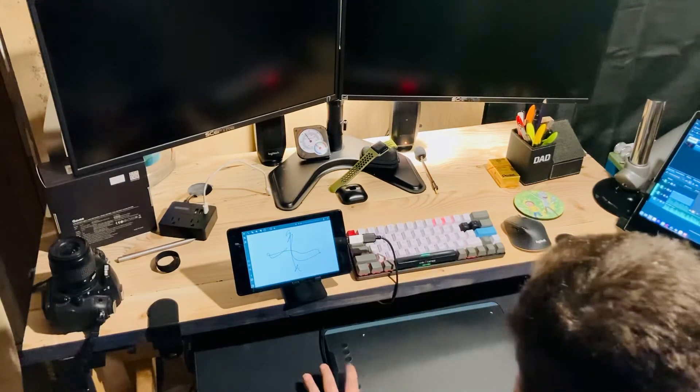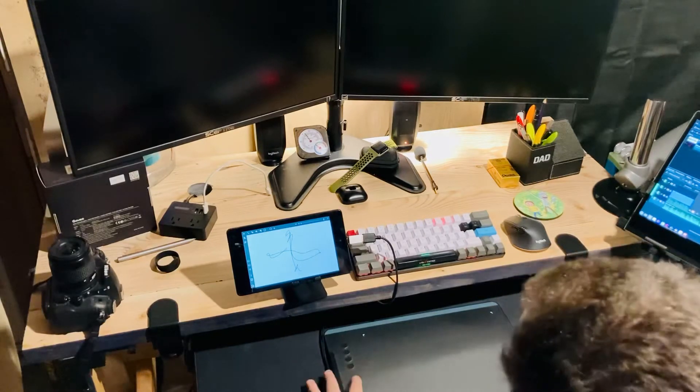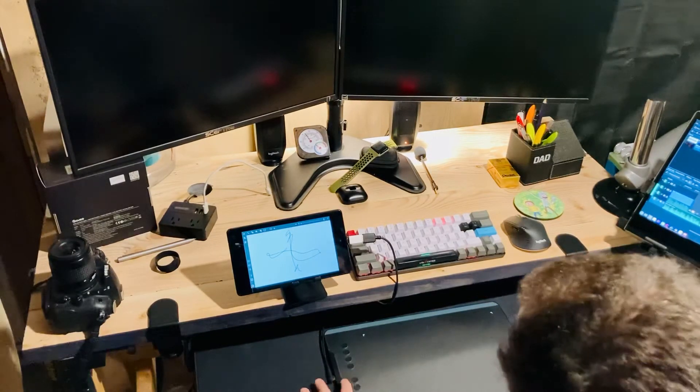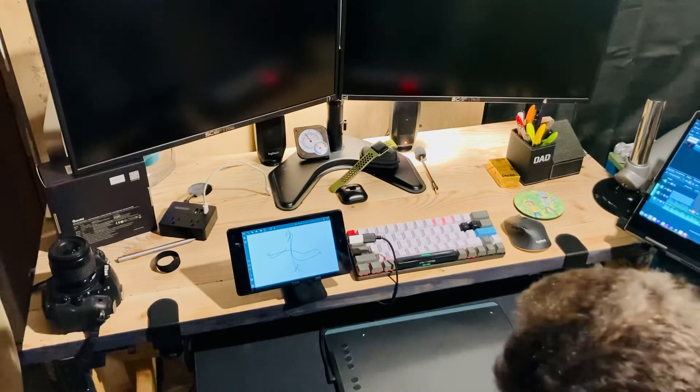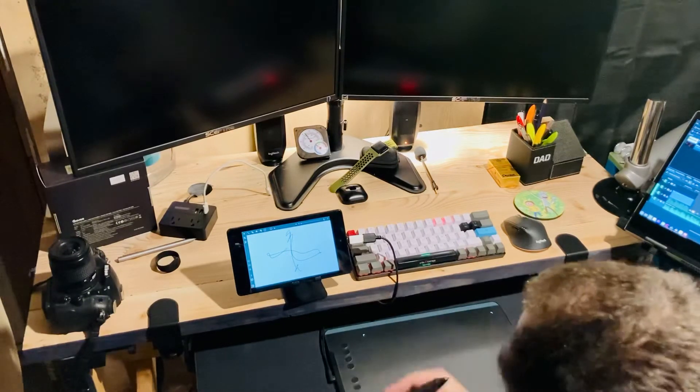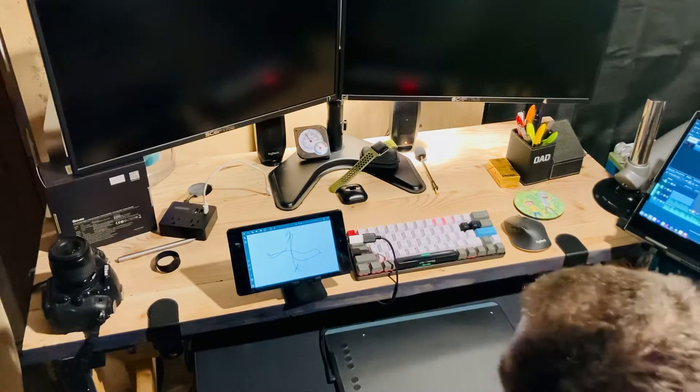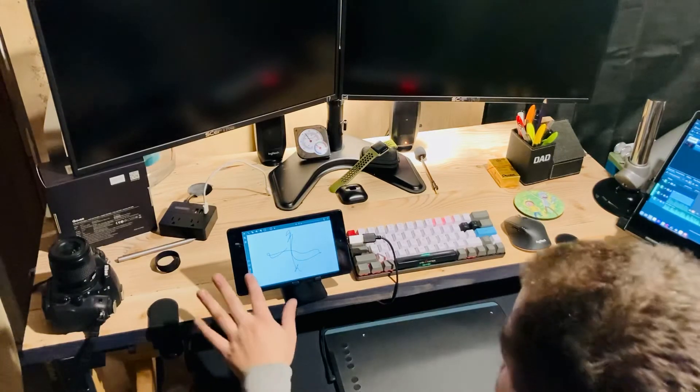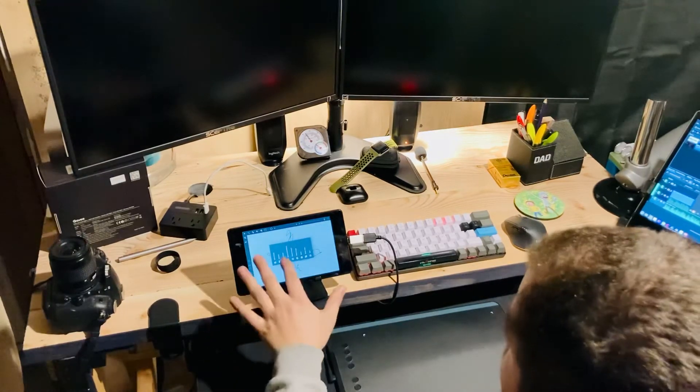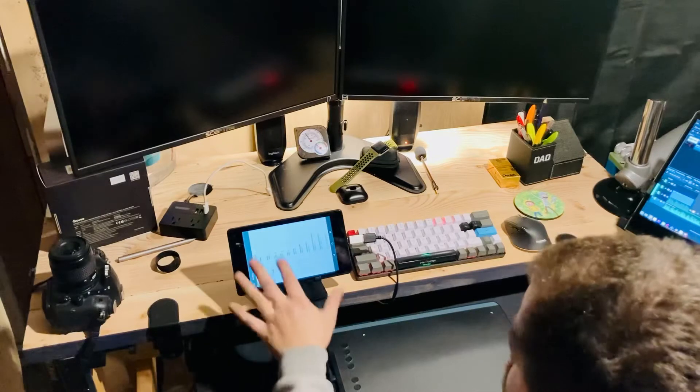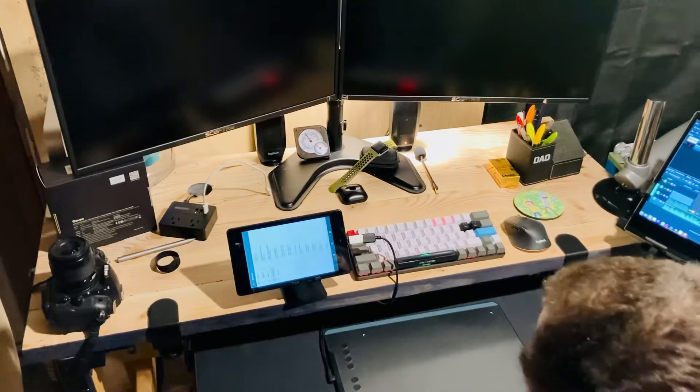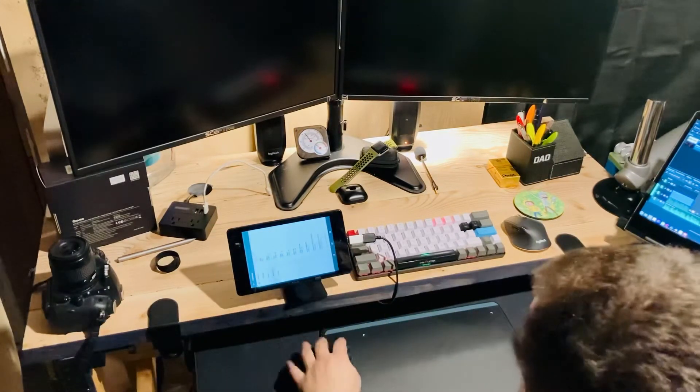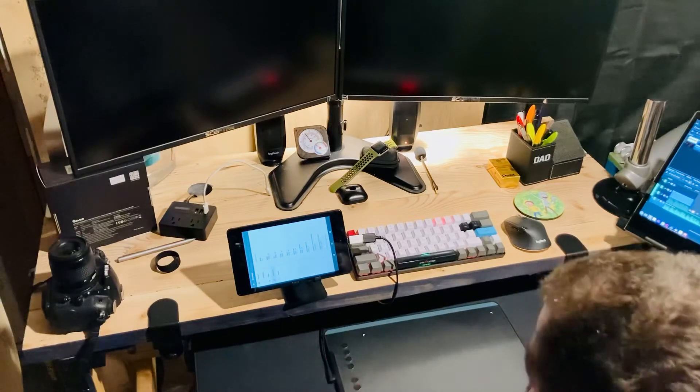So I think this button on the XP-Pen Deco 01V2 is like Control-Shift-Z, which in Artflow does absolutely nothing by default. So the benefit is some of these, like Artflow and Infinity Painter, which I really like, let you go to Settings and then go to Shortcuts. And you can literally just reassign a bunch of shortcuts. So I have Undo for this one, Paint for this one, and Eraser for that one.